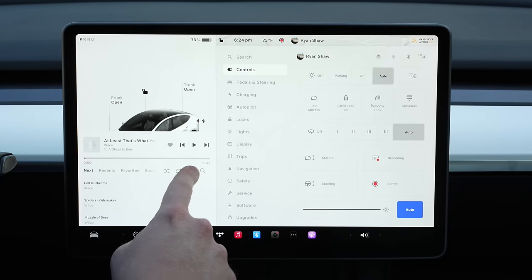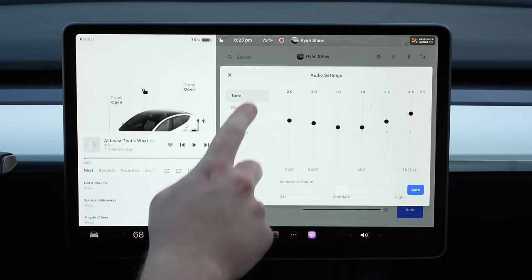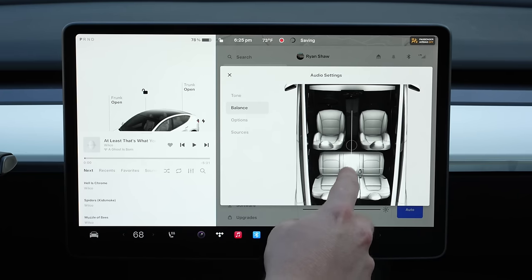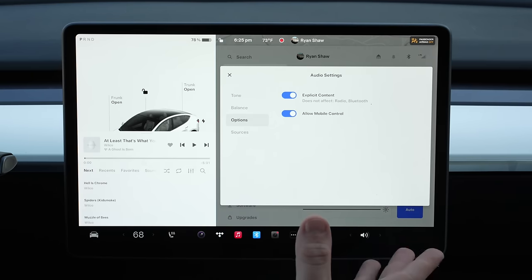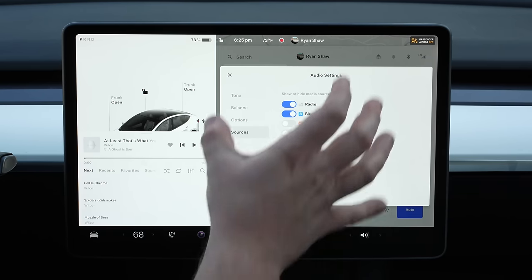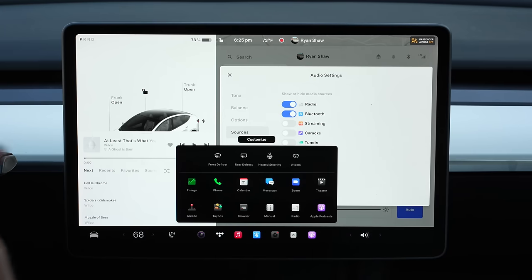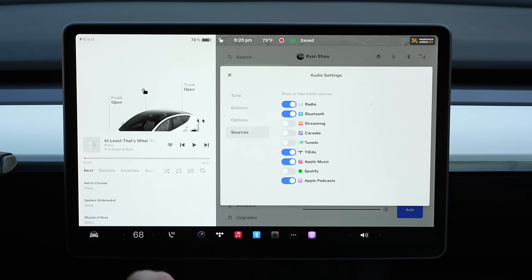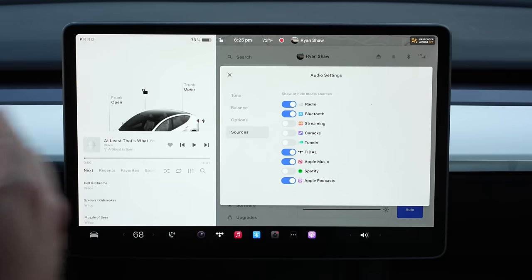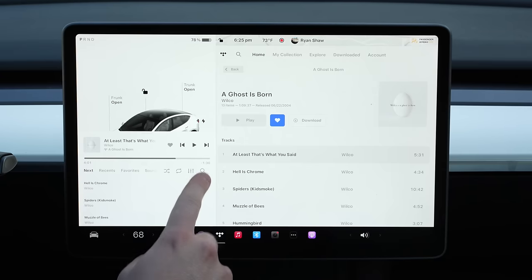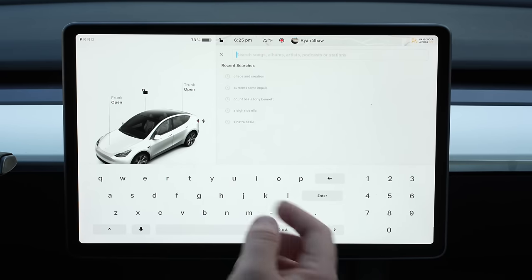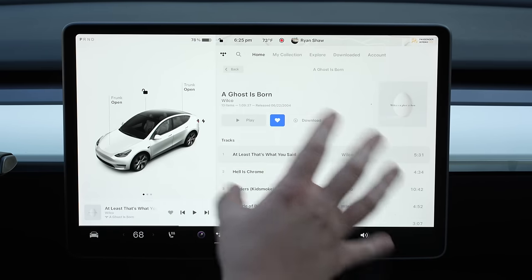The other options in the expanded card include shuffle, repeat, EQ settings — which gives you all your audio settings as well as the balance so you can move where the speakers are aimed in the vehicle. Under sources you actually determine which sources will show up in music. This is nice to customize: if you don't use Spotify, you can uncheck it, and same for Tidal or Apple Music. You can also tap the search button and that brings you to the normal music search available in the music app itself.